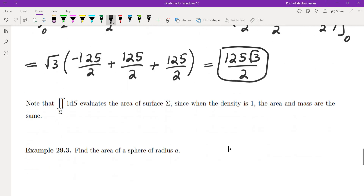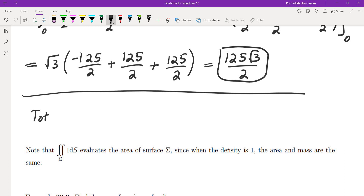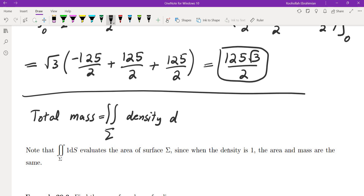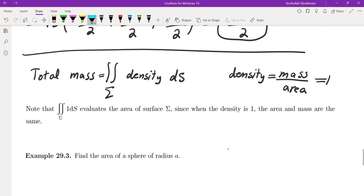To summarize: we found the total mass as the surface integral of density. Density is mass over area, so if we set density equal to 1, then mass and area are the same. In other words, to evaluate the area of a surface we just compute the surface integral of 1 ds.